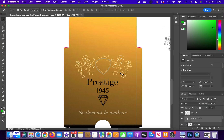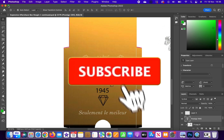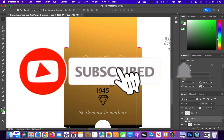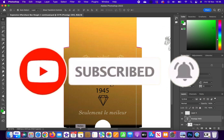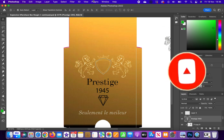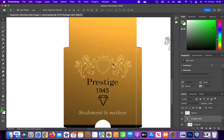In today's video I'm going to be showing you how you can get Photoshop full screen on a MacBook or Mac computer. If this video does help you, remember to drop a like and consider subscribing as it would really help me out.